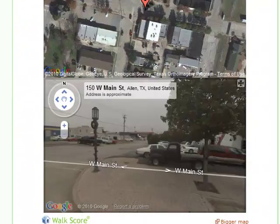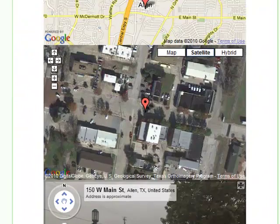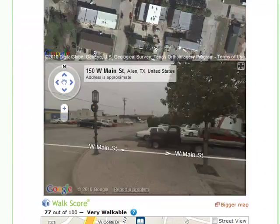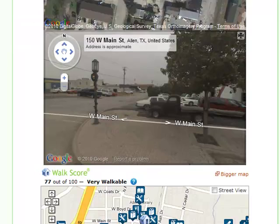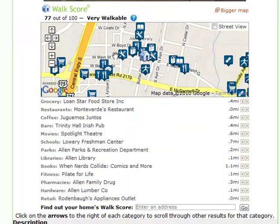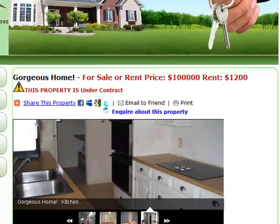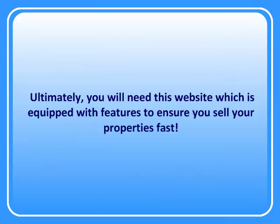Lastly, your website is laid out so it presents as much detail as possible, including a Google Map with optional street view and satellite view, and a walk score to neighboring important areas like schools, parks, pharmacies, shopping, and so on. Ultimately, you will need the features provided by this website to sell your properties fast.